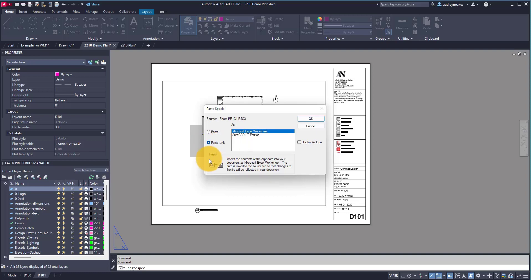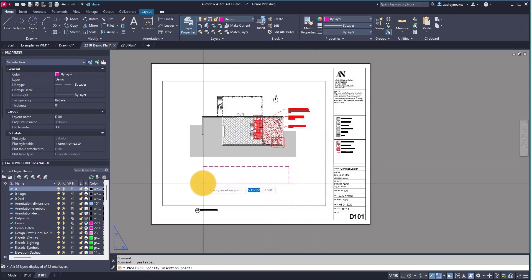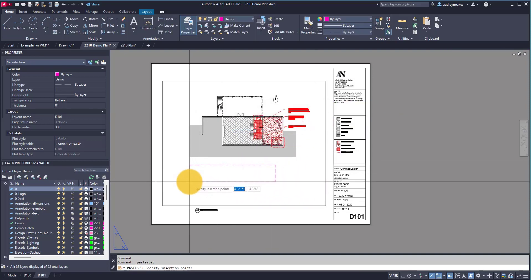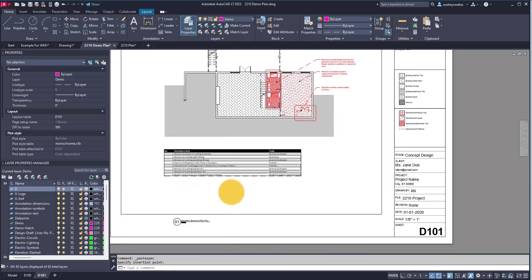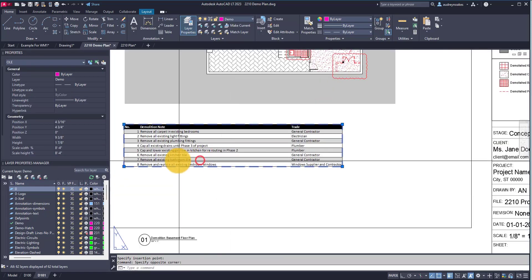If I make a change in my spreadsheet, that change is going to be reflected in AutoCAD as well. So if I click OK, I have it here and I can just paste and there we go.